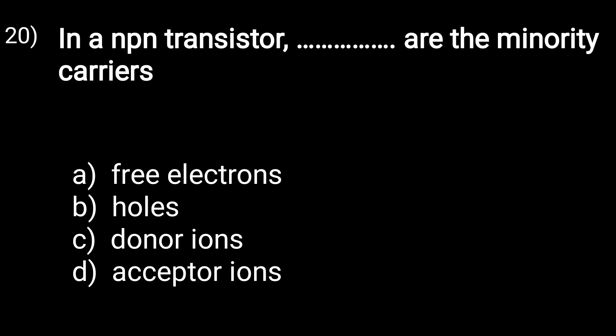Next question: in a PNP transistor, what are the minority carriers — free electrons, holes, donor ions, or acceptor ions? Option B is correct: in a PNP transistor, holes are the minority carriers. Thank you, I hope you liked this video. In the next video we will cover more transistor questions including numerical questions with full explanations.